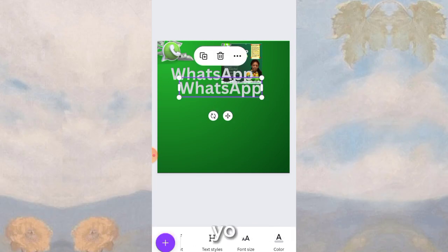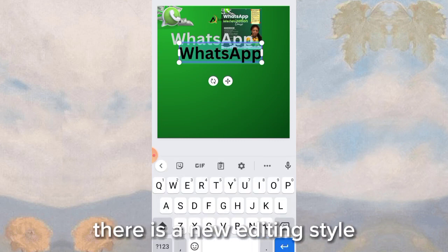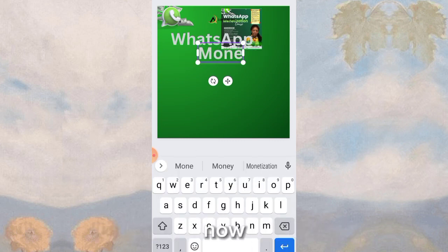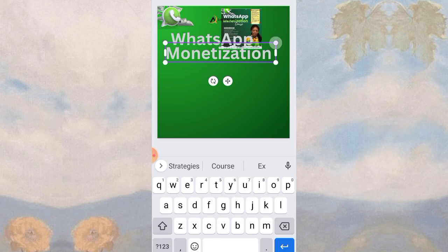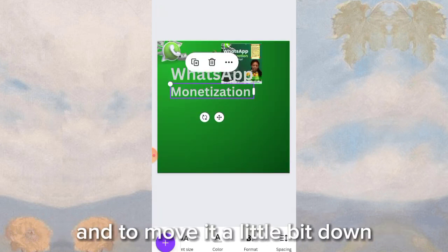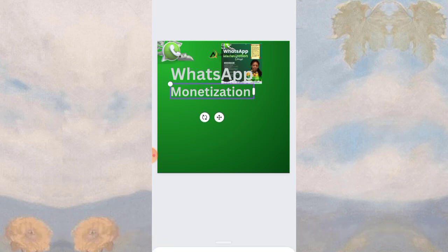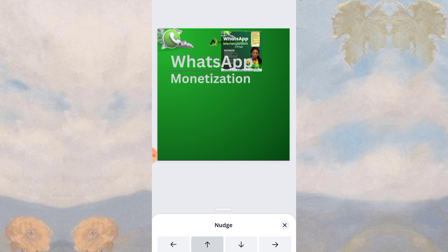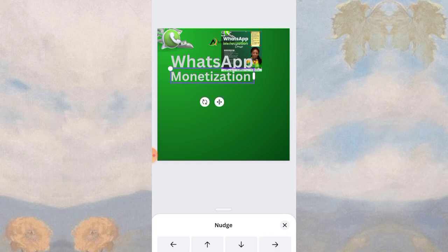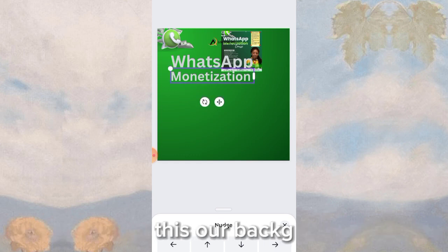Tap edit below and you'll see a new editing style for each stage. Make 'Monetization' the same size as 'WhatsApp.' You can move it up or down — select the nudge option and tap the up arrow to move it up gradually, because dragging it will move it much higher than intended.